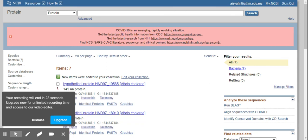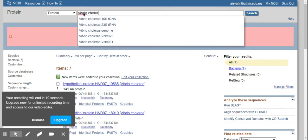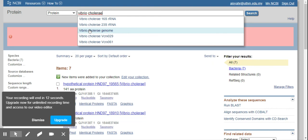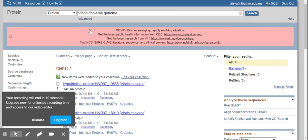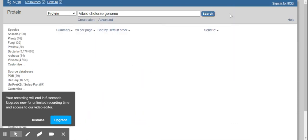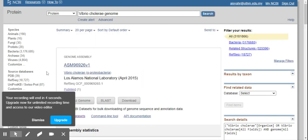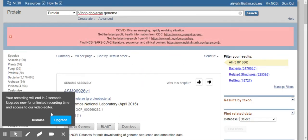Another way is to write in Vibrio cholera here. Okay, so there are many different choices. So you can just click on one, all right, and then it will give you all the protein.